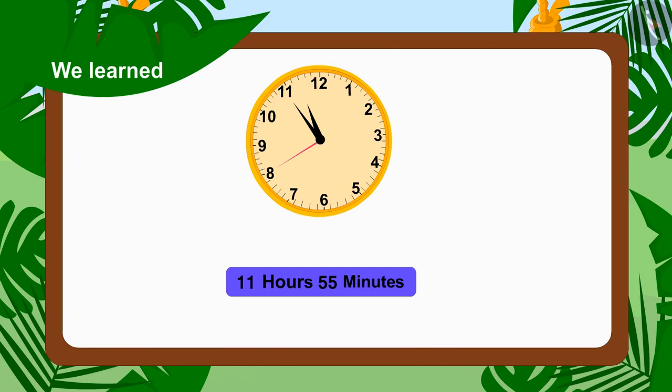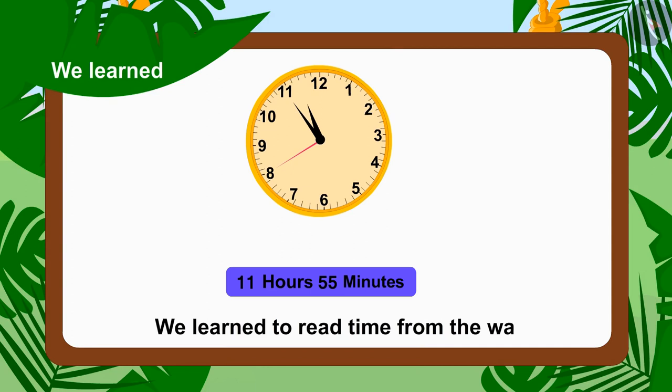Children, in this video we learned to read time from the watch. In the next video we will learn more about it through some interesting examples.